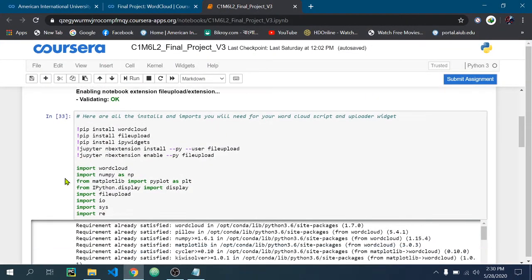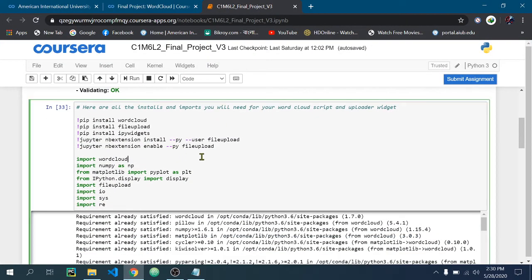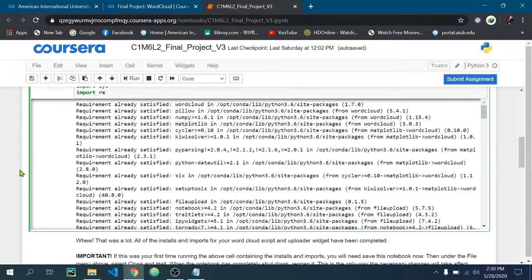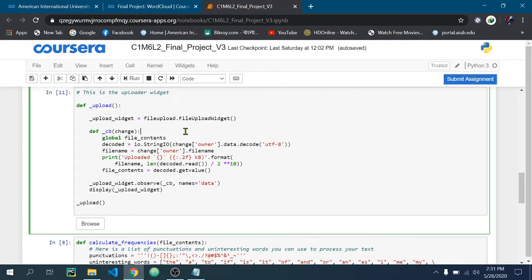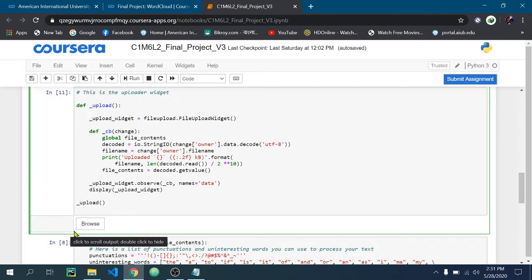After that, you run this first shell, then you need to run this second shell. When you run this second shell, you will notice that there will be a browse button here.